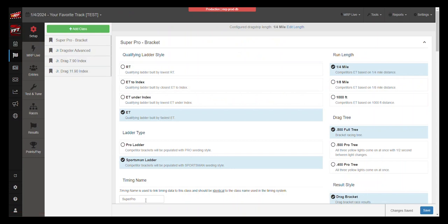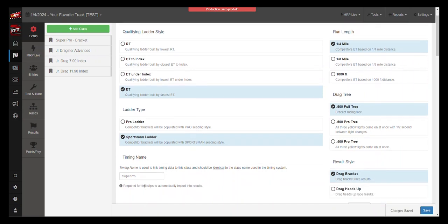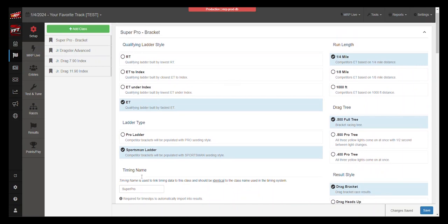You want to make sure that the name of the class that you have in your timing system—we're going to use PortaTree as an example—is the same name that you've got listed here. So whatever you've got in PortaTree as the class name, type that exactly the same, identical, in this box for the timing name.